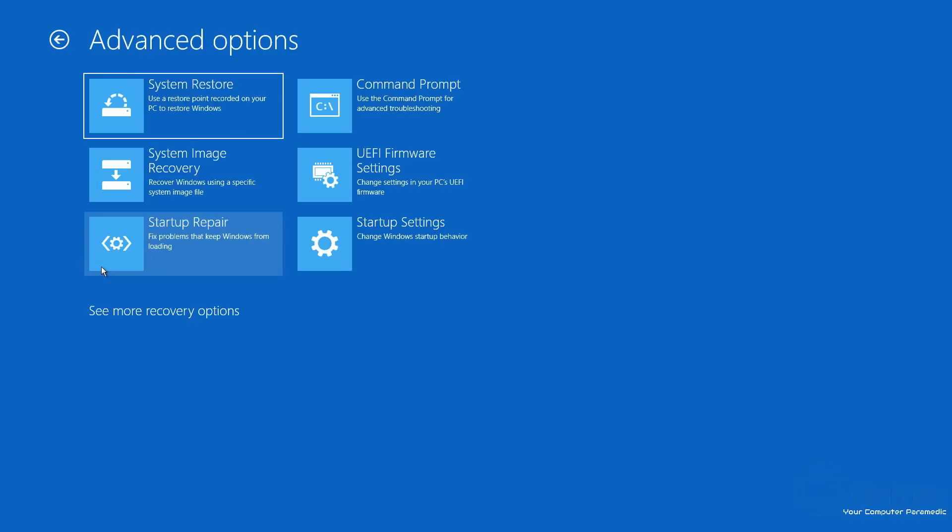You can see here System Restore. This is obviously going to allow you to use a system restore point if you have one on that computer, set to restore your computer back to a time when it was working properly. You then have System Image Recovery. This is for restoring your PC from an image that you may have created on your PC, maybe a backup image, and you can restore from that image to a working state.